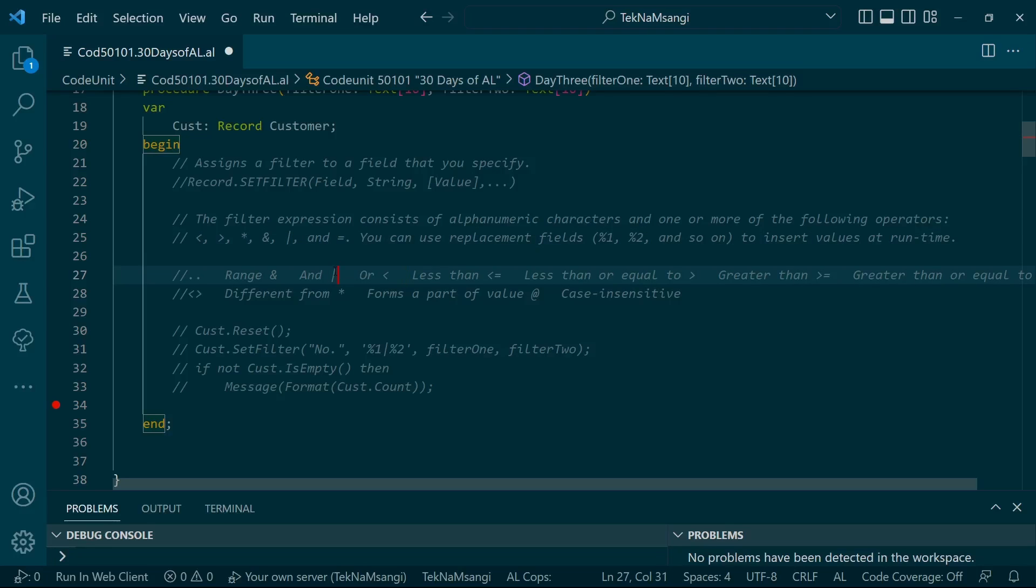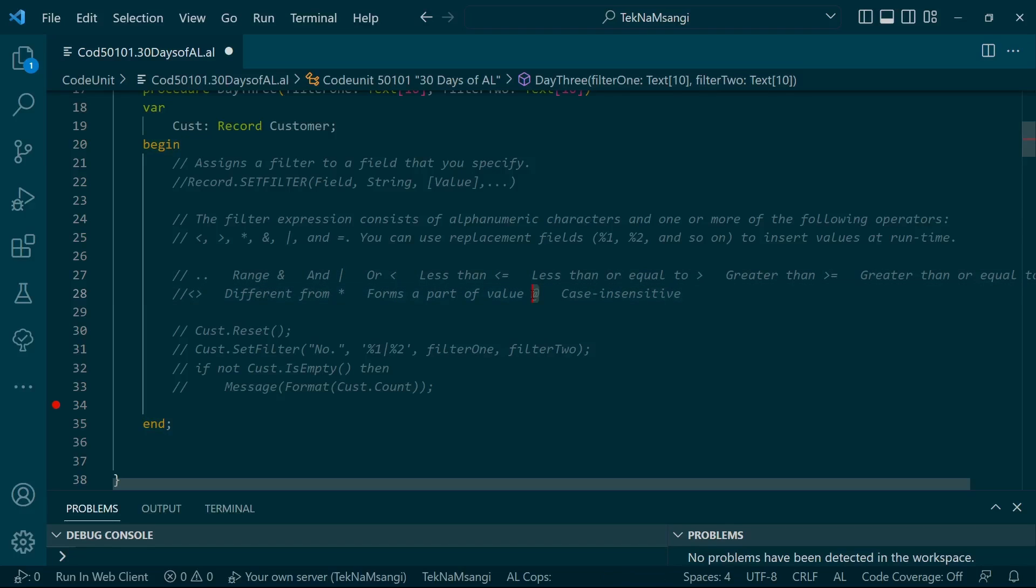Range can be described as dot-dot or less than and all that. The @ symbol is to specify that everything that will be filtered will be case insensitive - no case checking.